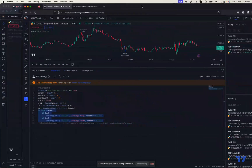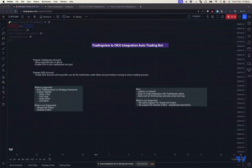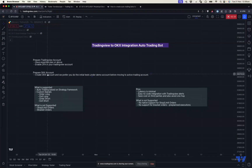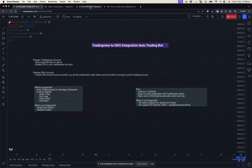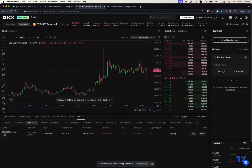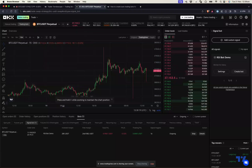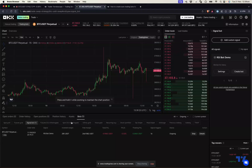Next, we need to prepare our OKEx account. If you don't have one already, go ahead and create it. I would recommend doing all your initial experiments in a demo trading account so that you don't lose real money while experimenting. Once you're confident that the integration is completely set up, then you can move to live trading accounts.